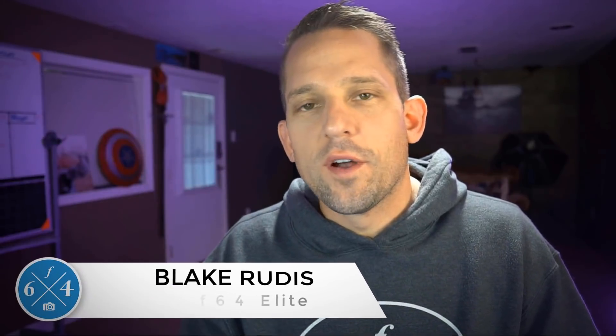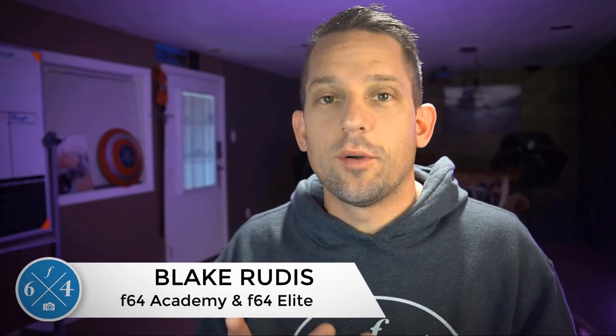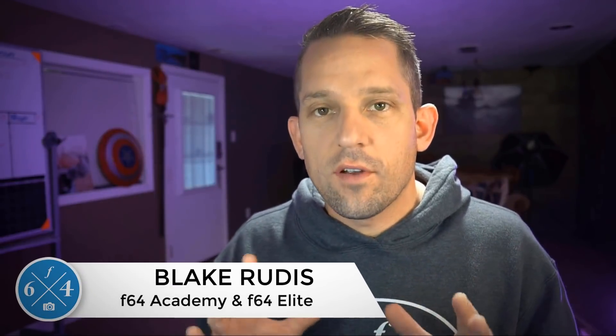Hello, Blake Rudis here with F64 Academy and F64 Elite. Today I want to share with you my favorite features of Photoshop 2020. This probably isn't going to be the thing you think based on what everyone else is talking about with Adobe 2020. Let's jump into Photoshop and I'll share exactly what it is that I'm so happy is finally available for my workflow.